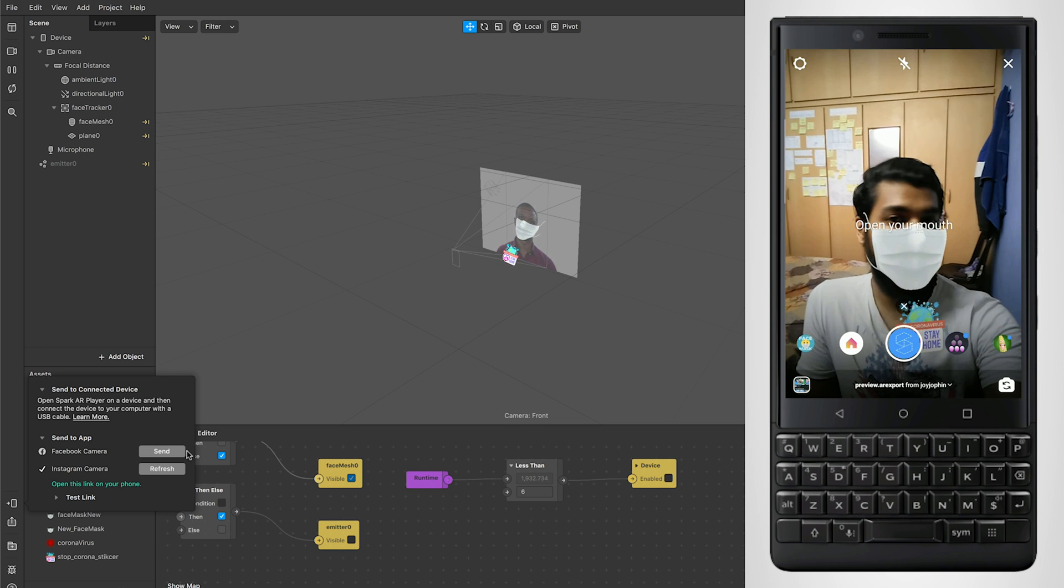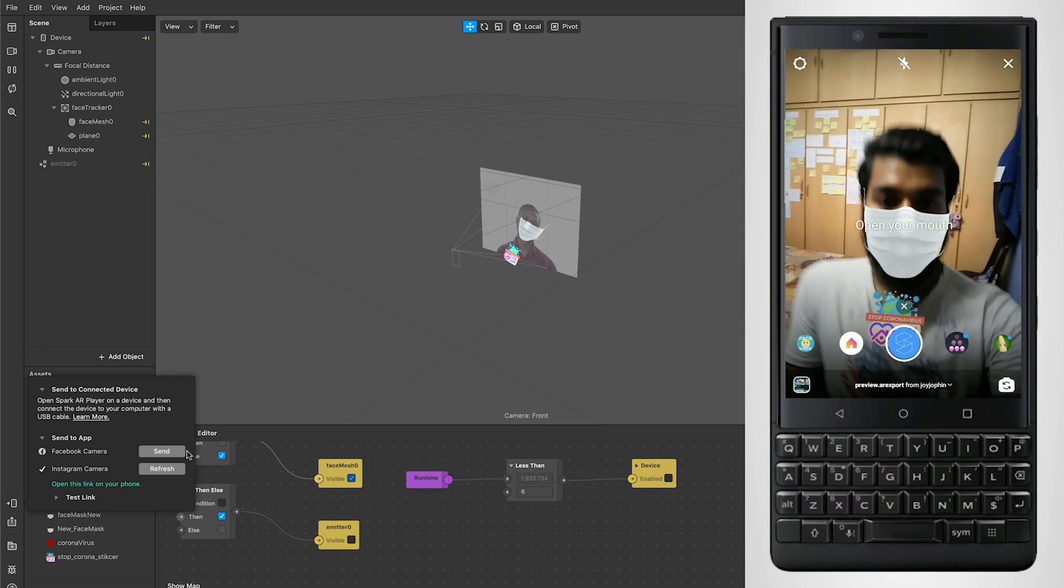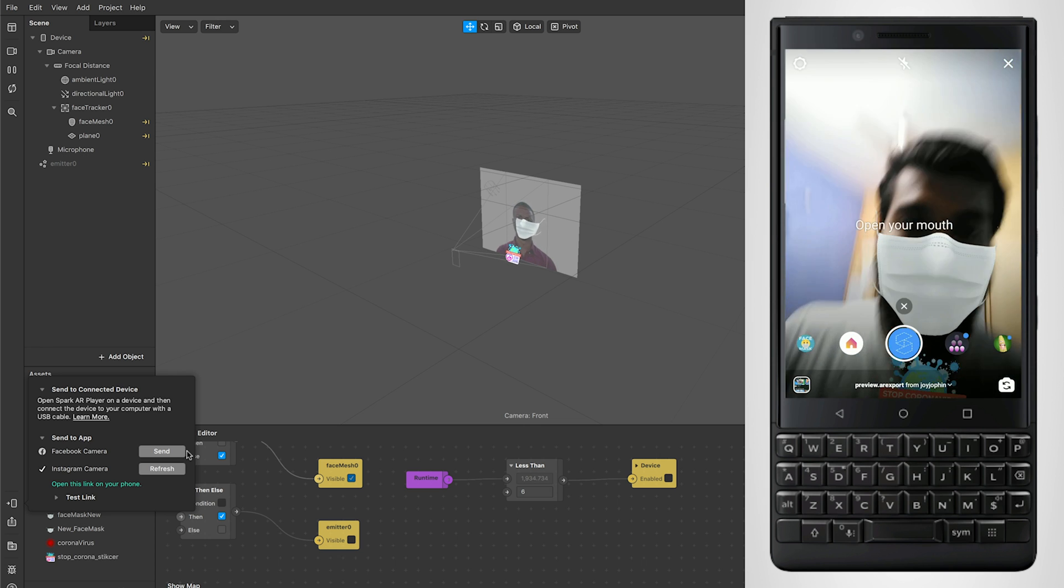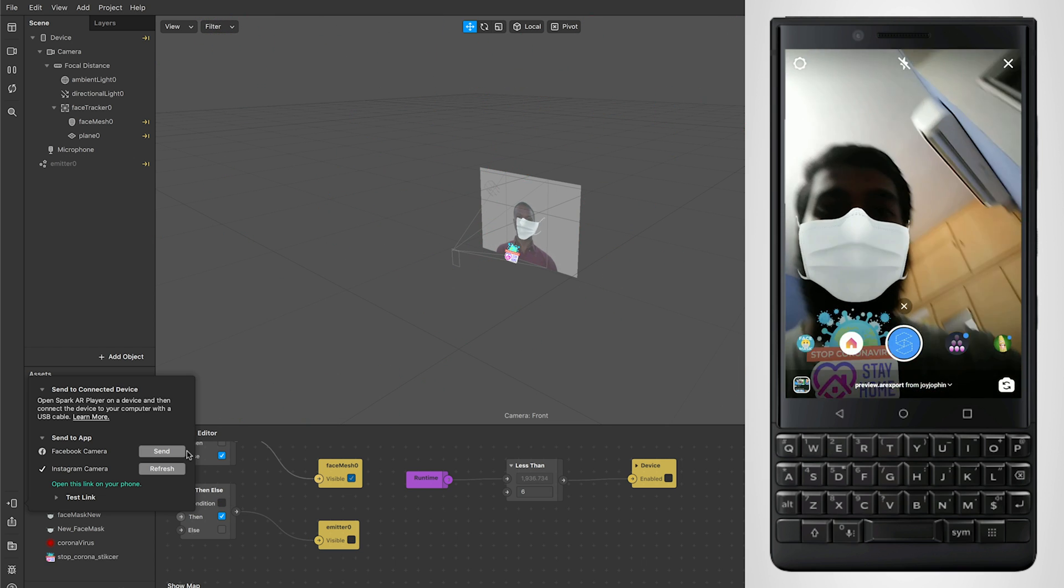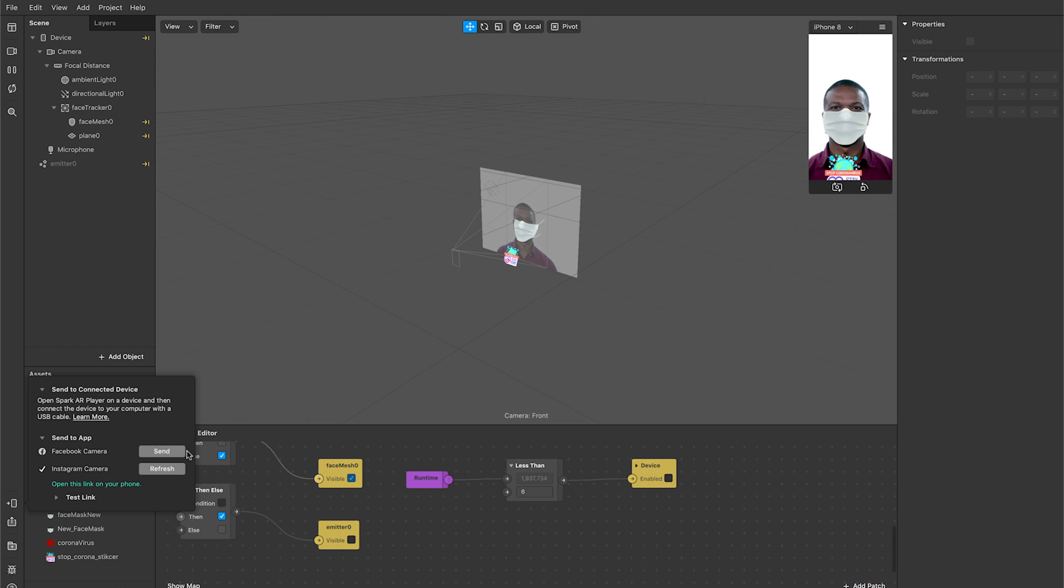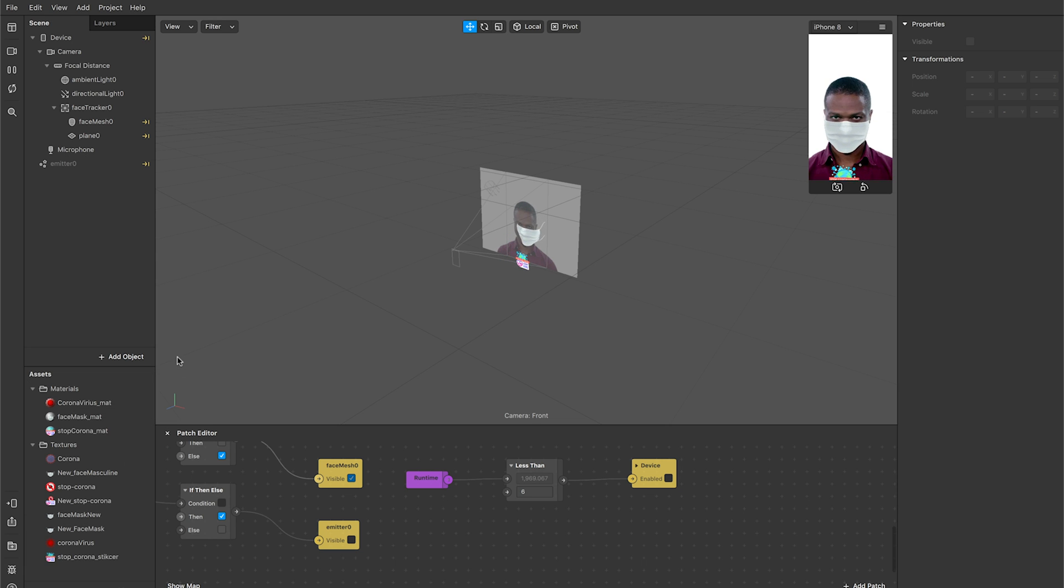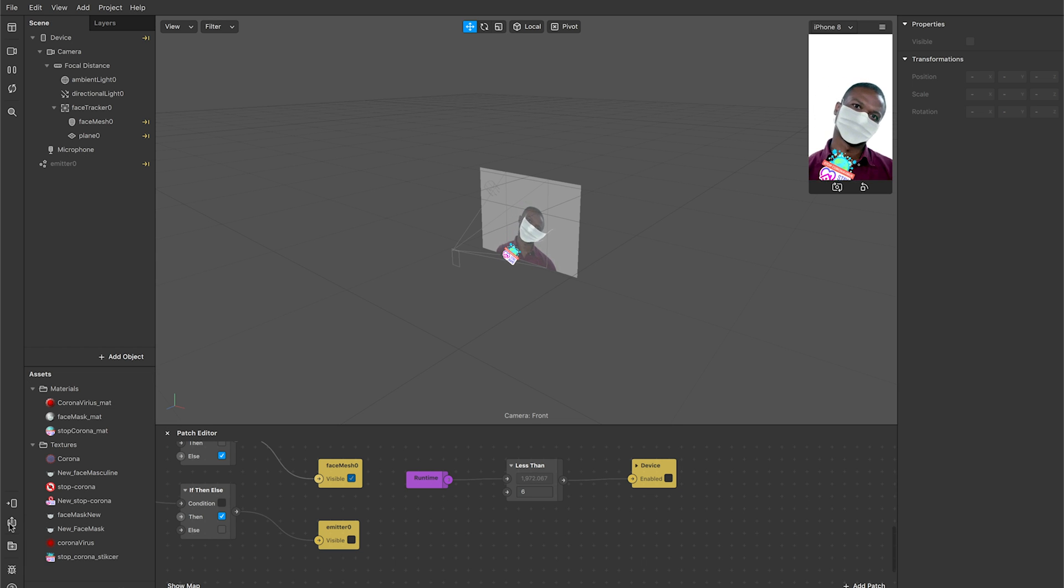You can also record it. I would say record and keep a version of the filter here. We'll need it later. Now that you're done with testing, the next step would be how you can upload it to Instagram or Facebook.